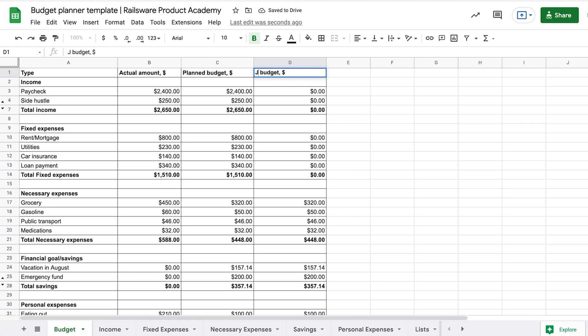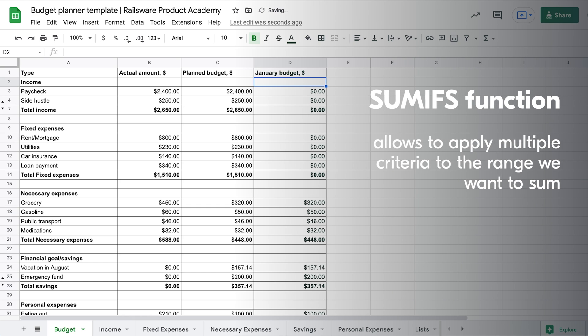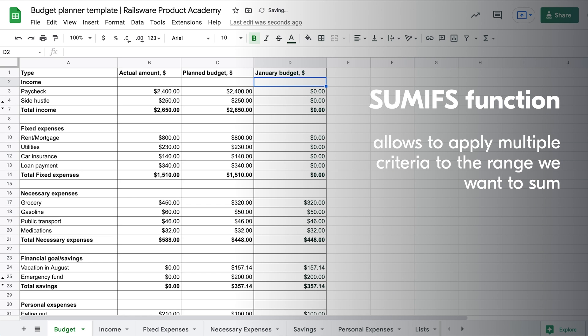Again, I will copy the column with a planned budget, so there will be no need to enter formulas from scratch. A useful tip! If you continue tracking your expenses on the same sheet for more than a month, you can extract data for a specific period of time by using the SUMIFS function.